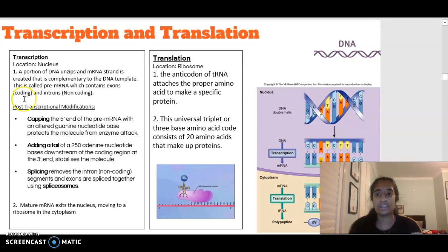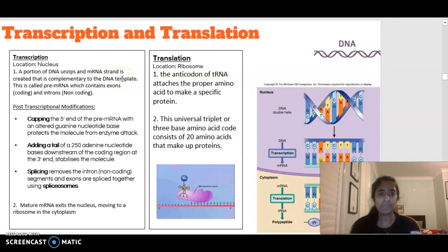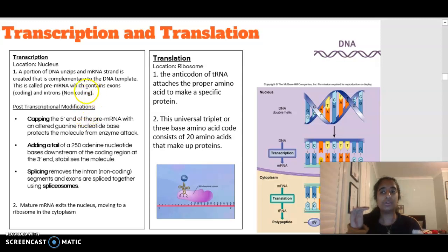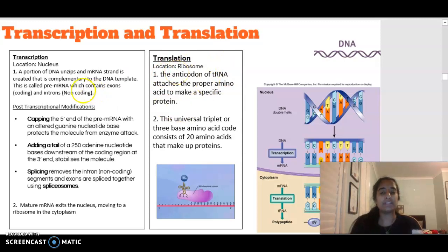Transcription occurs in the nucleus, where a portion of DNA is unzipped and an mRNA strand is created from the DNA template strand — it's complementary. The mRNA strand created is called pre-mRNA, which contains both exons and introns. Exons are the coding regions that will code for the protein, whereas introns are the non-coding regions. Before mRNA can go to the ribosome for translation, several transcriptional modifications occur: capping, adding a poly-A tail, and splicing.